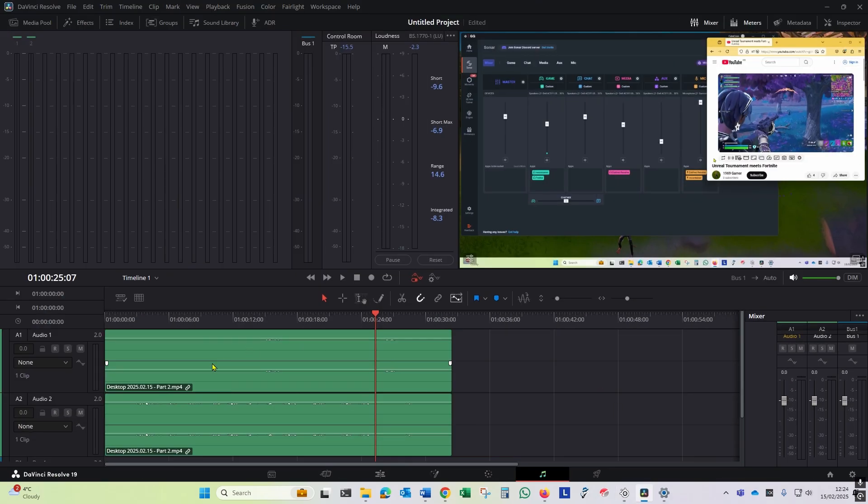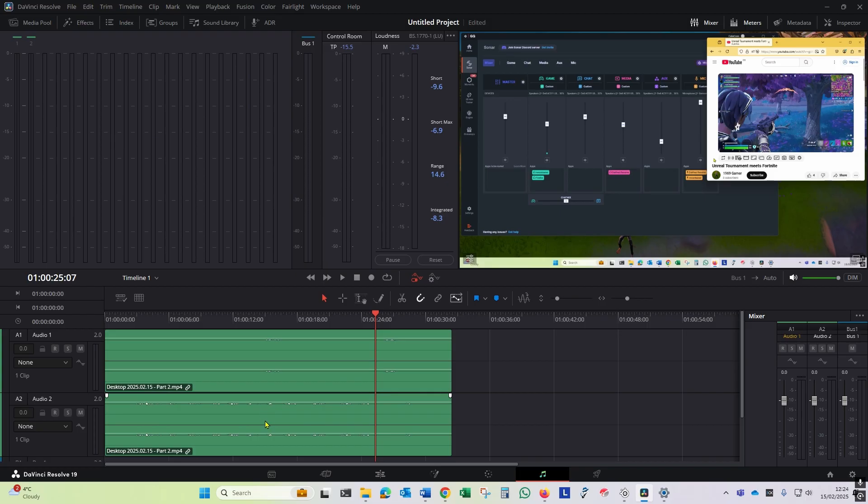I've loaded up the video clip in DaVinci Resolve. You can see here's our audio track, audio one, audio two. This track here we can see the record of the game, and we can see this audio track is my voice.